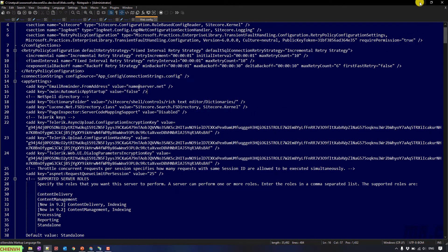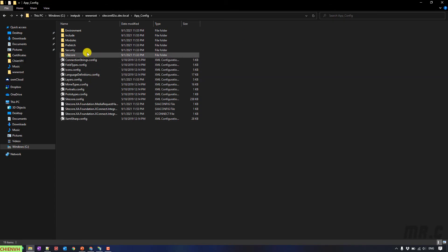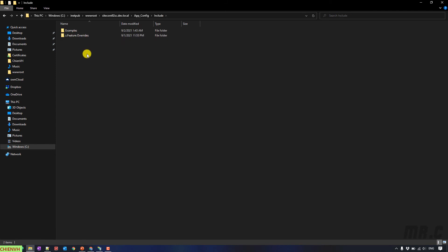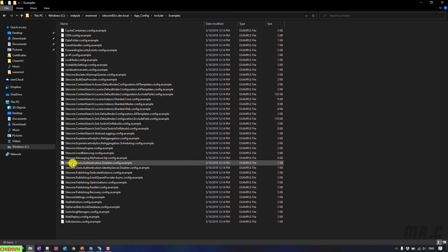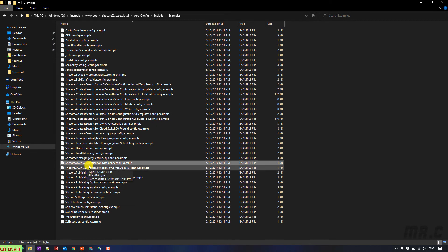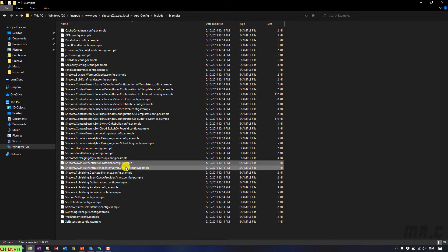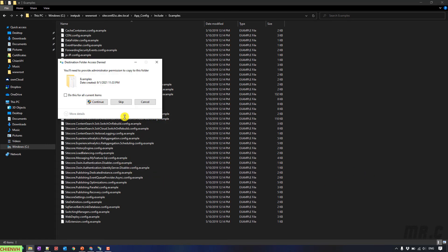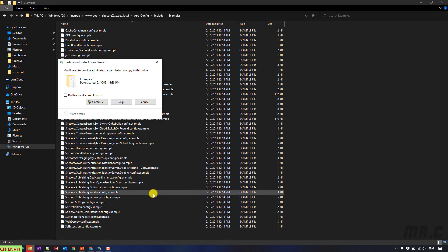And then, the second step, open the app_config. Include examples. And here, Sitecore.owin. By default, it will be already disabled. I will copy it. Copy.